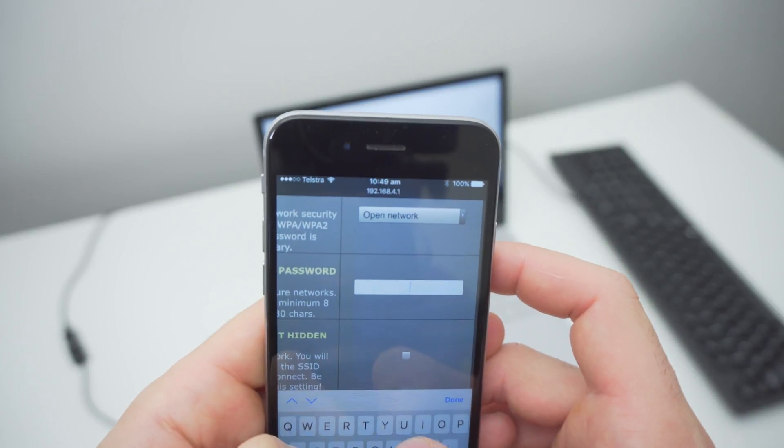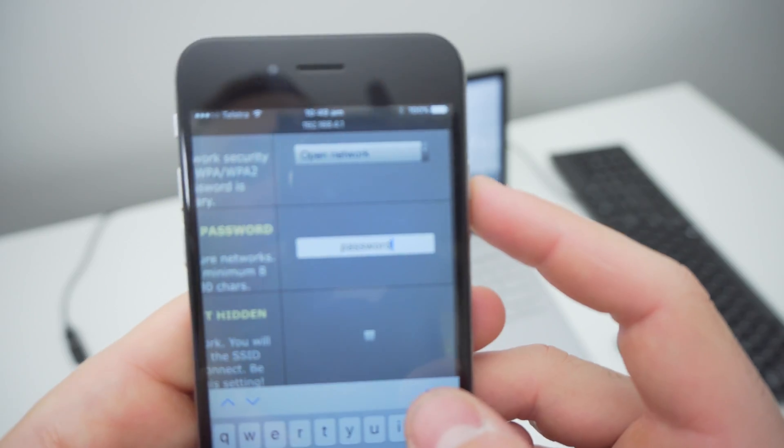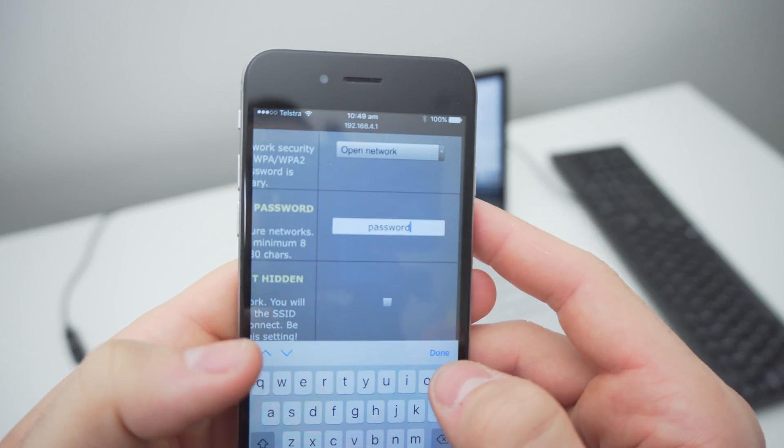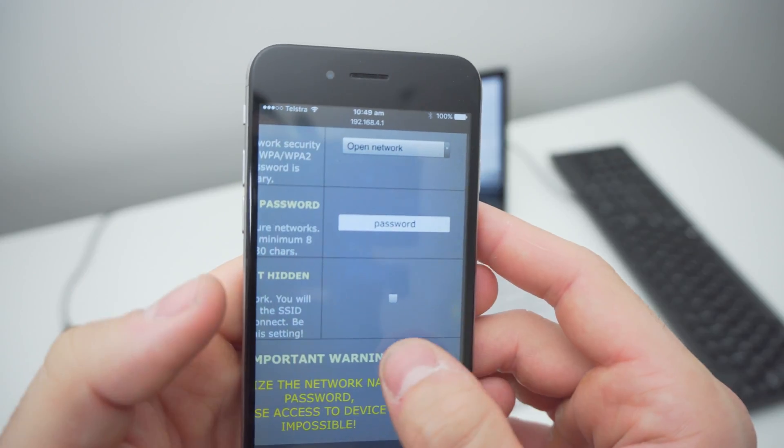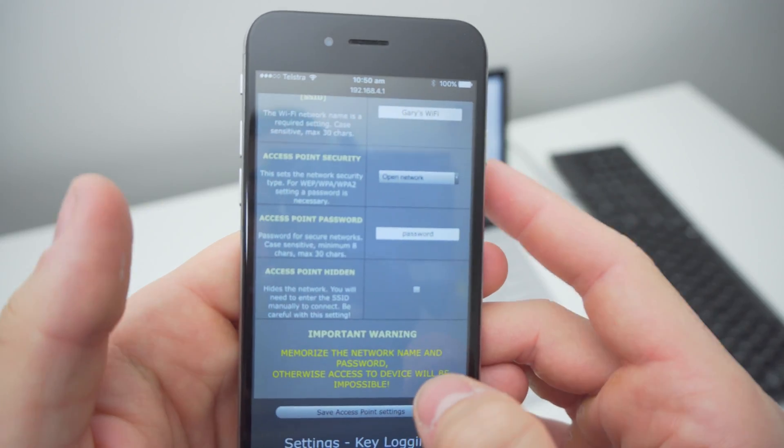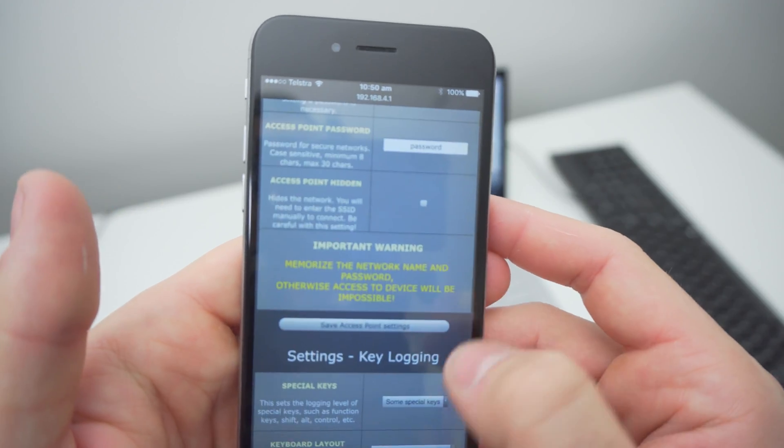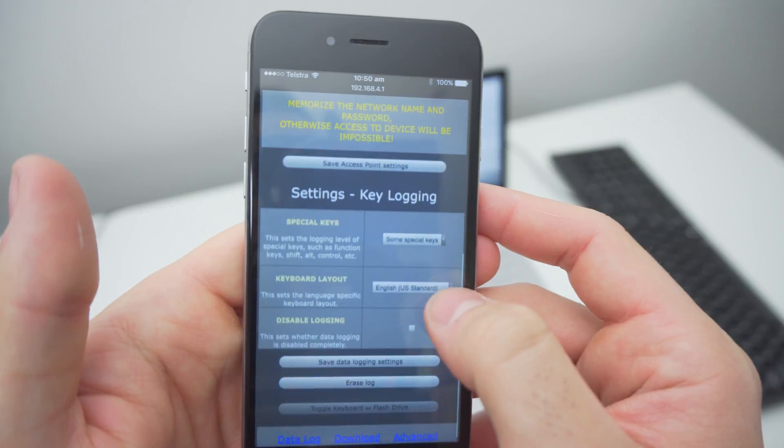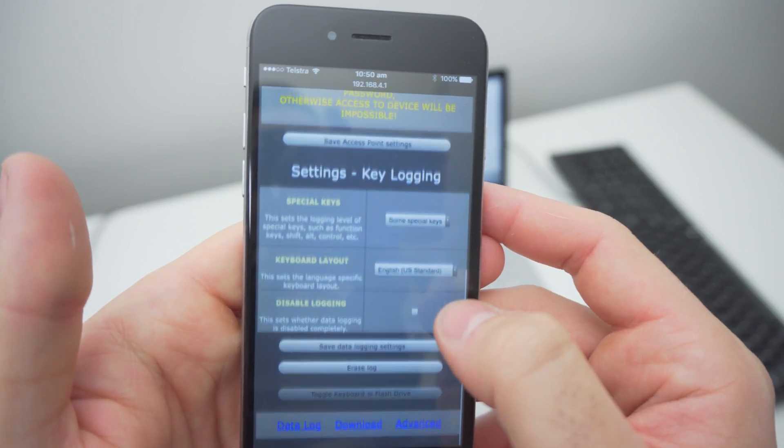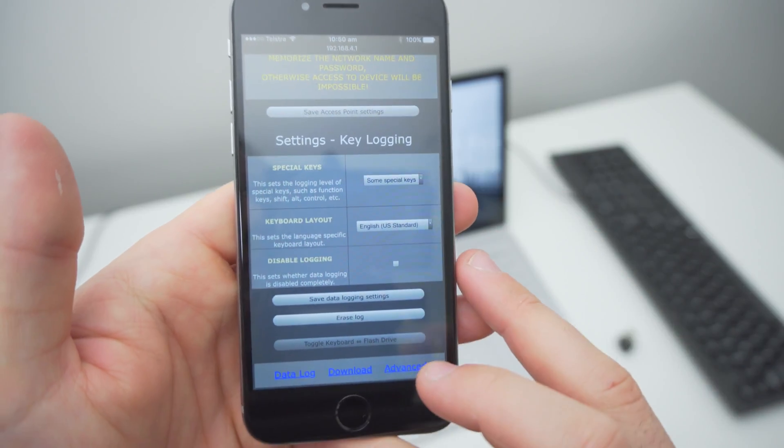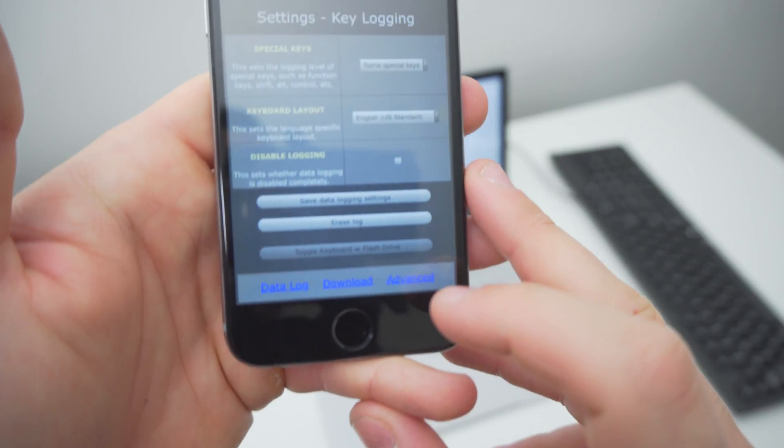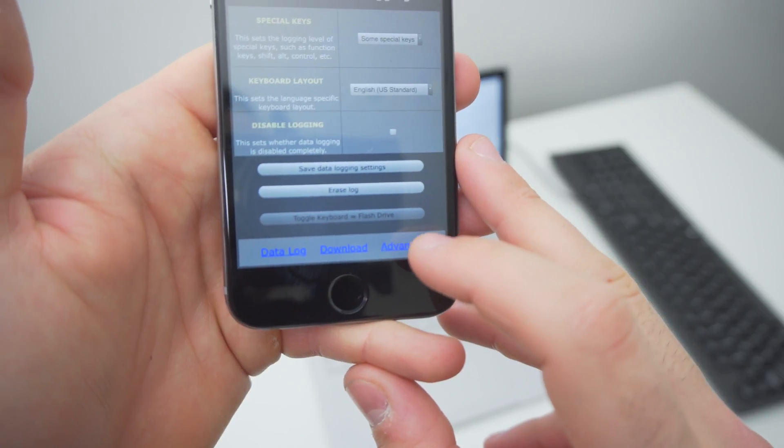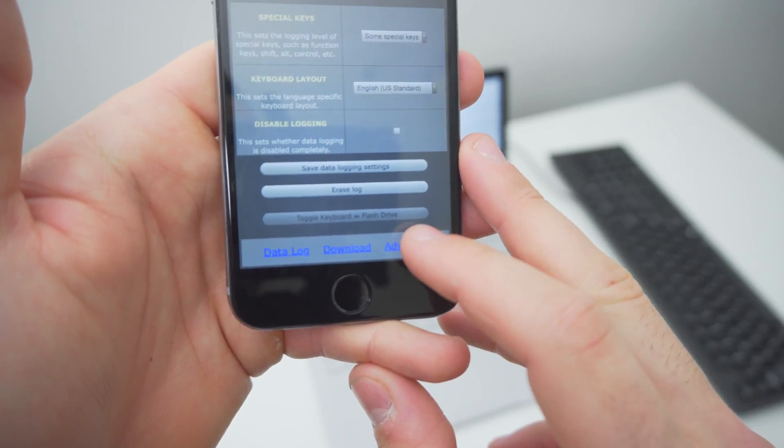You can also hide the access point completely, meaning that it can only be accessed by entering the SSID, but we wouldn't recommend this if you name the network something inconspicuous like we just did, as that will be secure enough. Now click save data logging settings and those settings will now be saved.